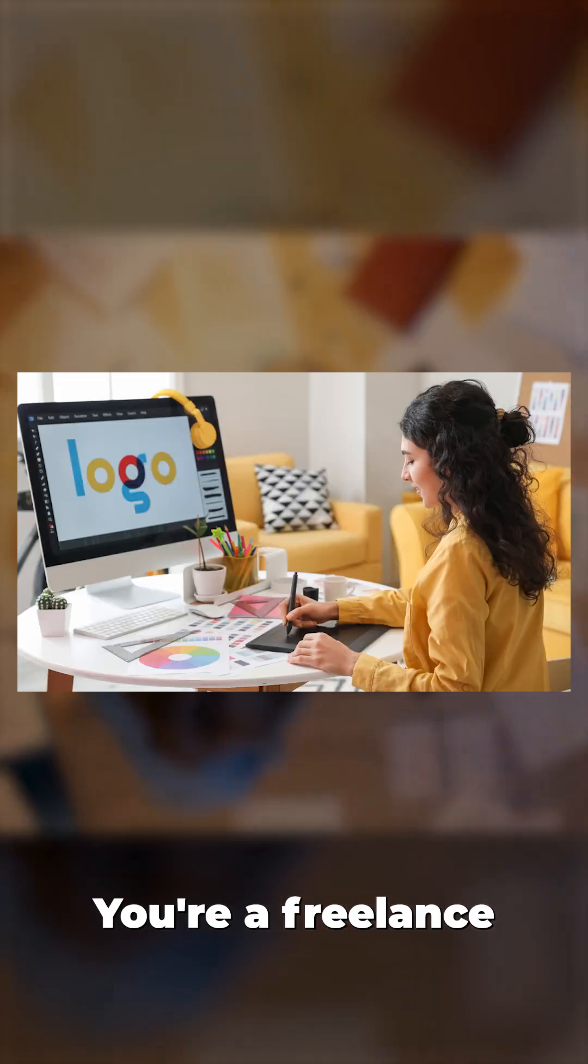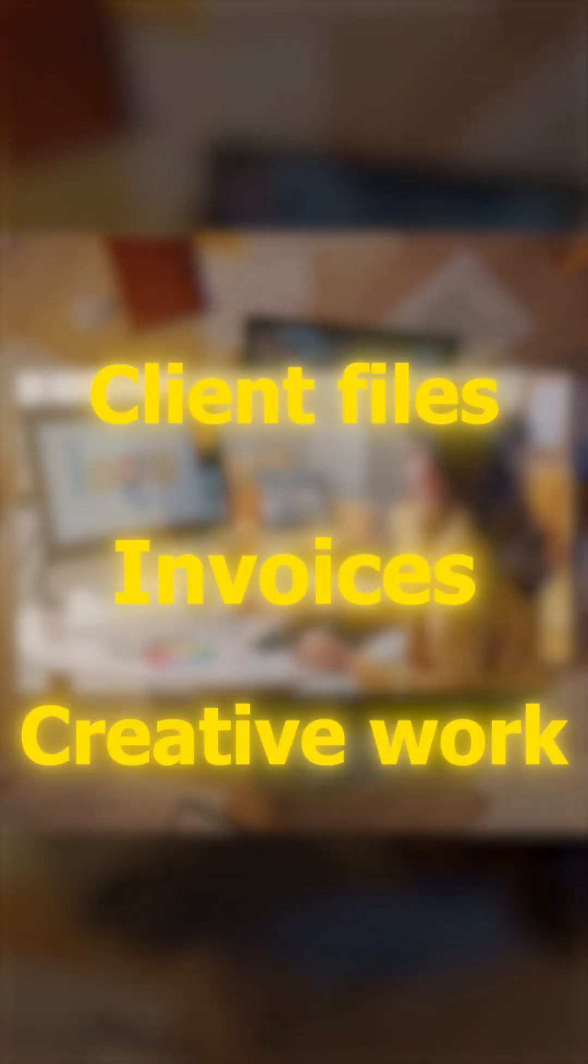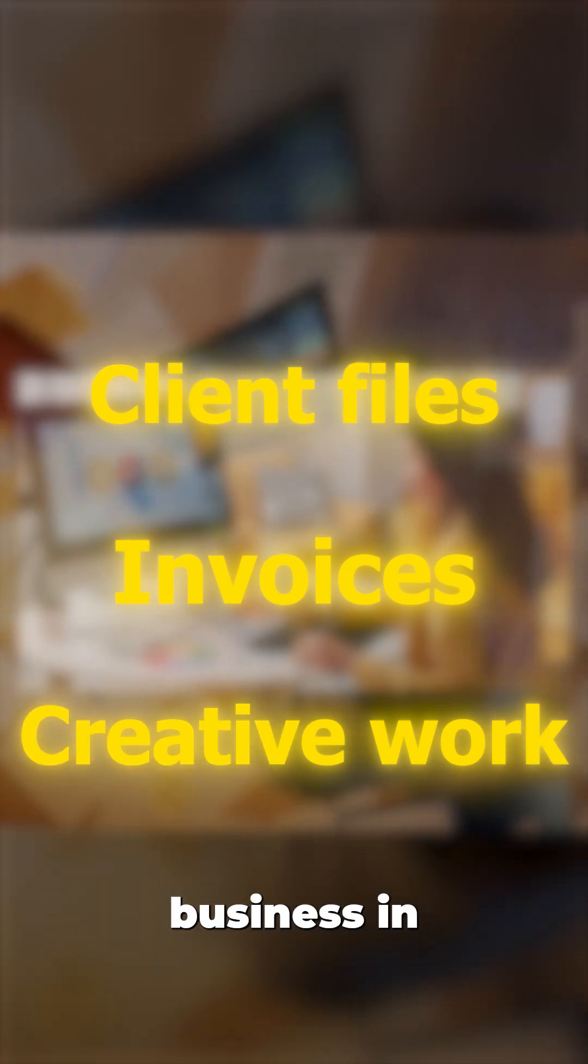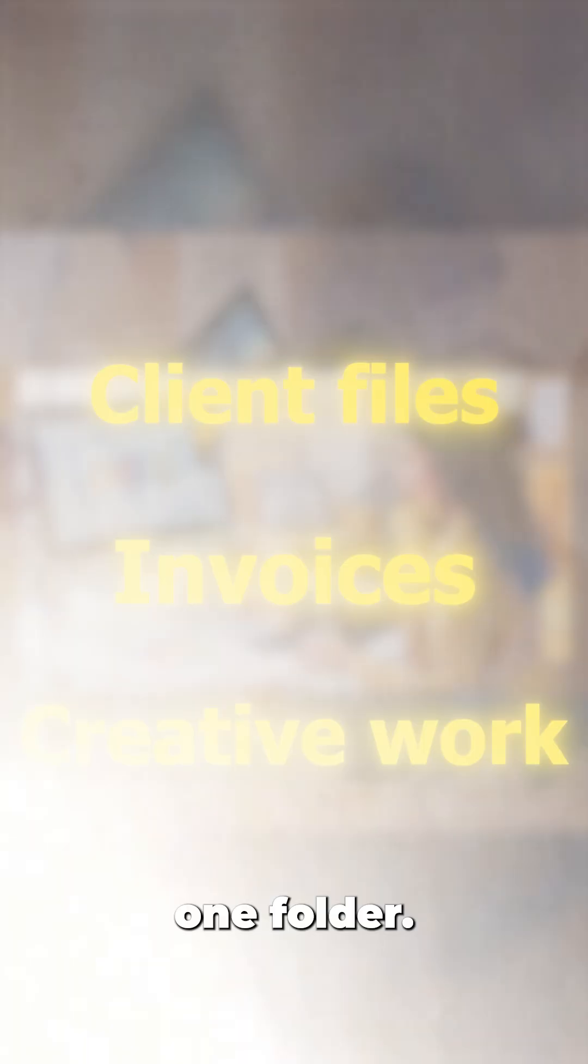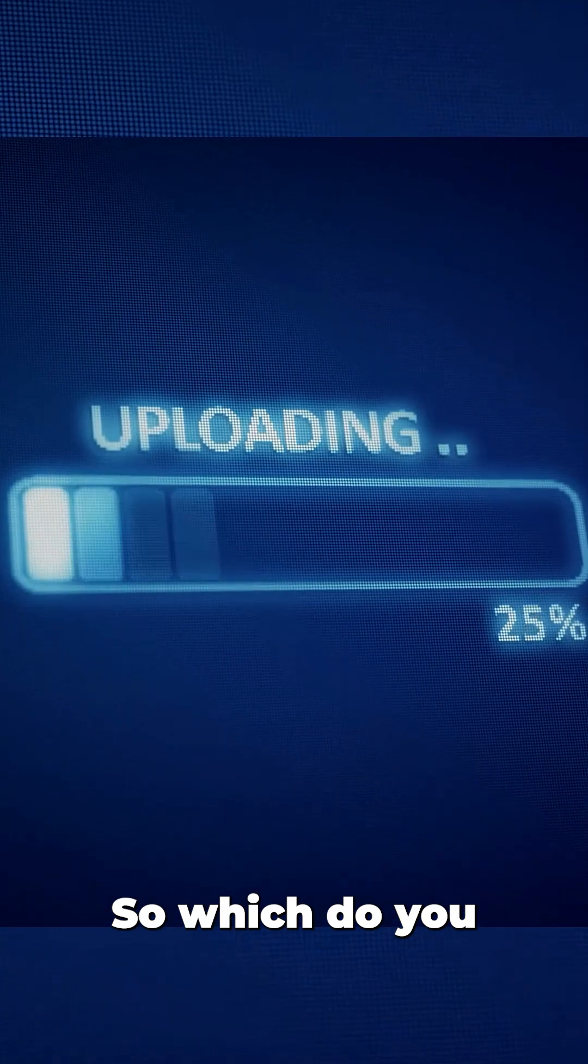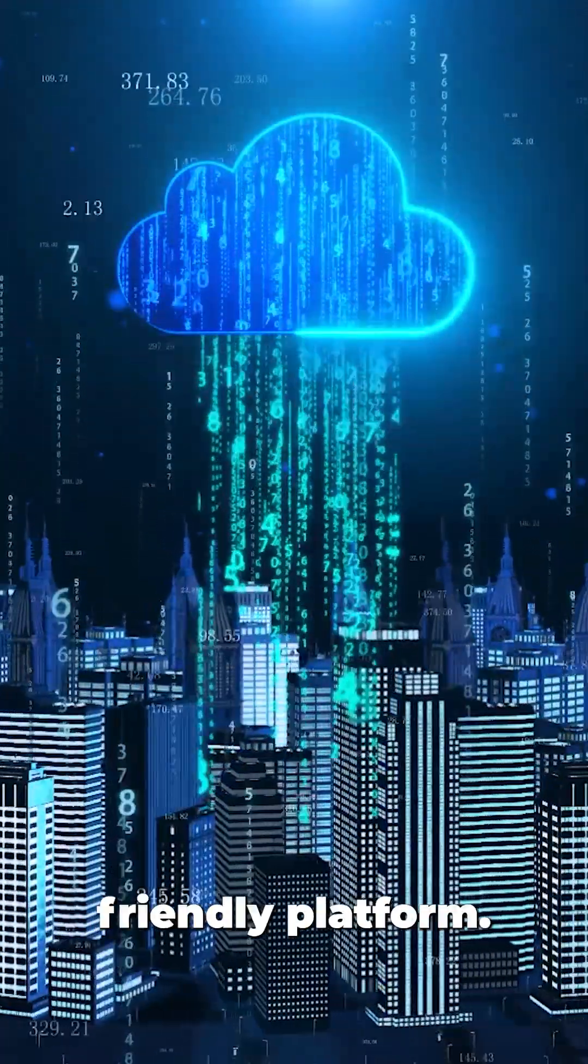Imagine this: you're a freelance designer with client files, invoices, and creative work—basically your whole business in one folder. You want to back it up online, so which do you choose? pCloud gives you a super user-friendly platform where you can upload files, preview them, stream videos, and share links with passwords and expiration dates.